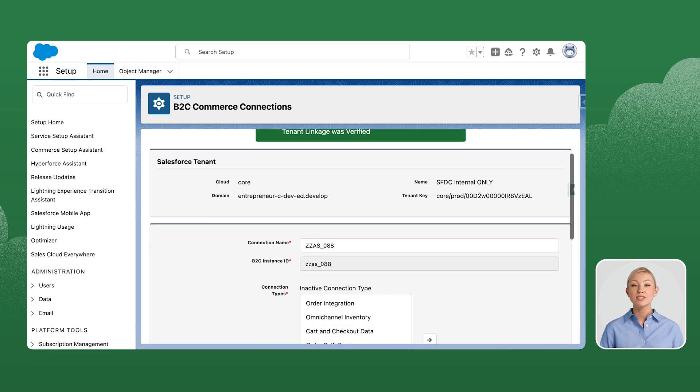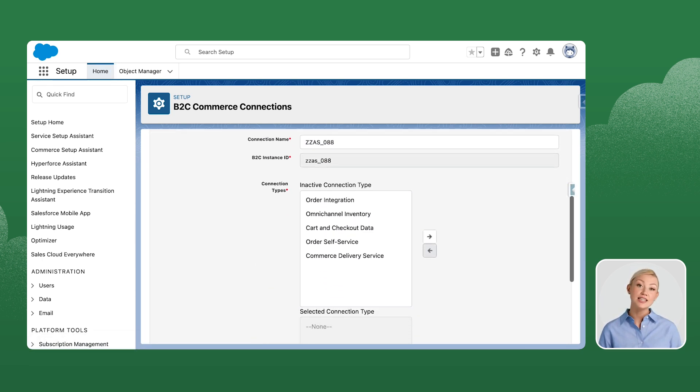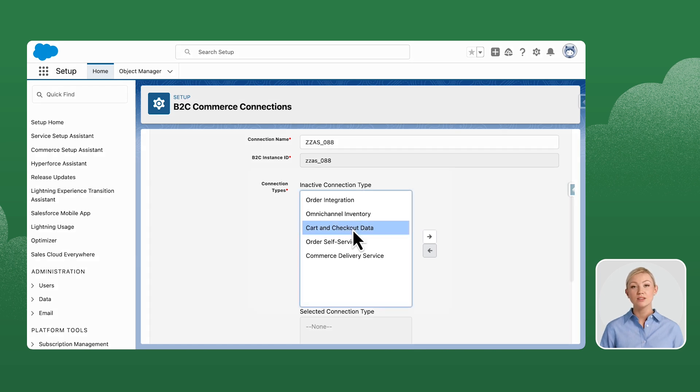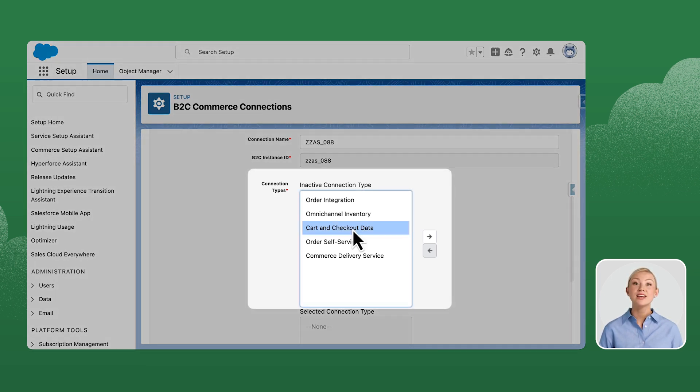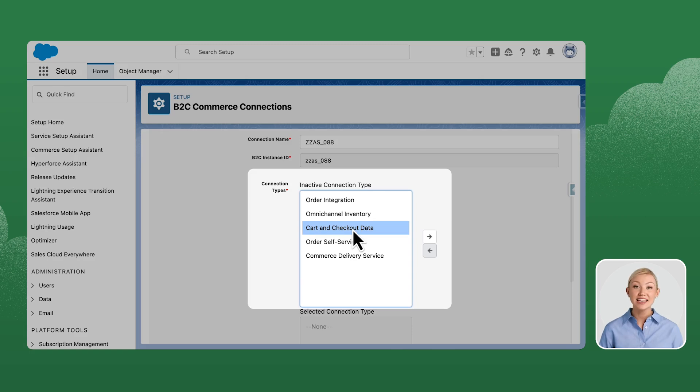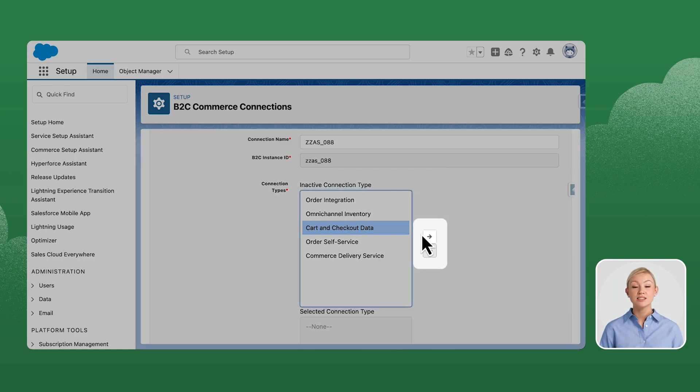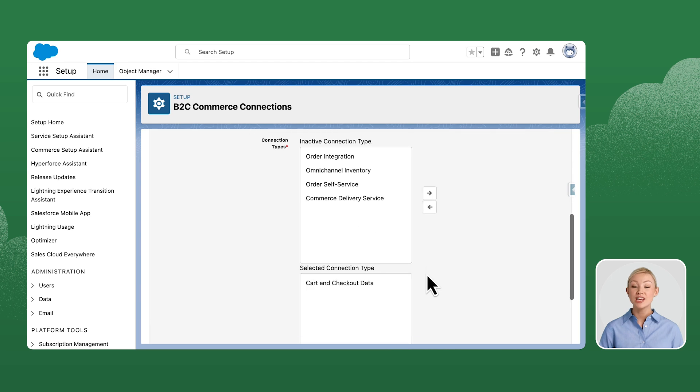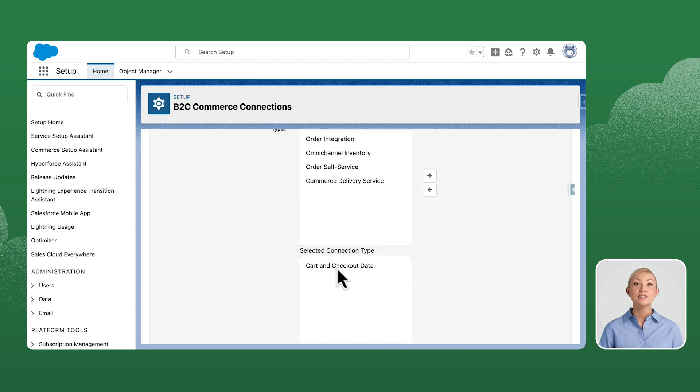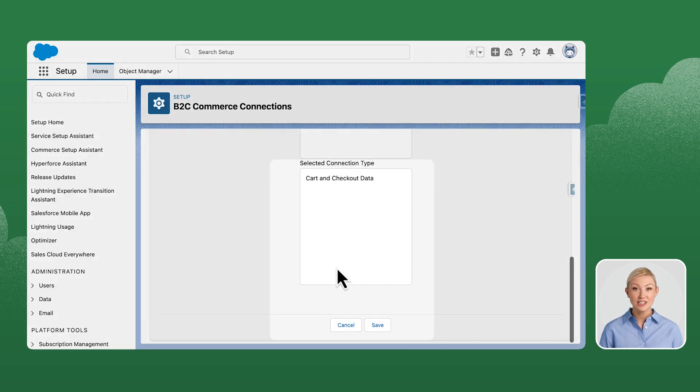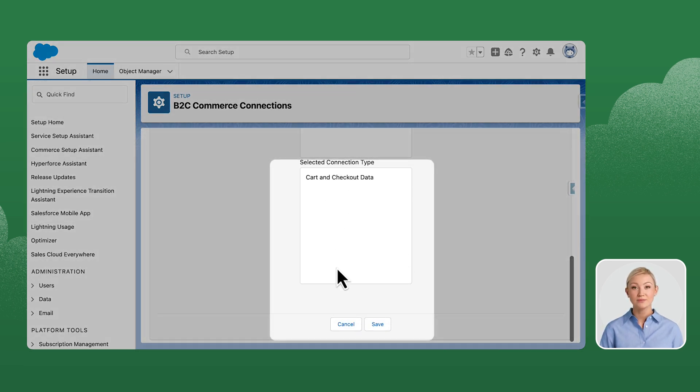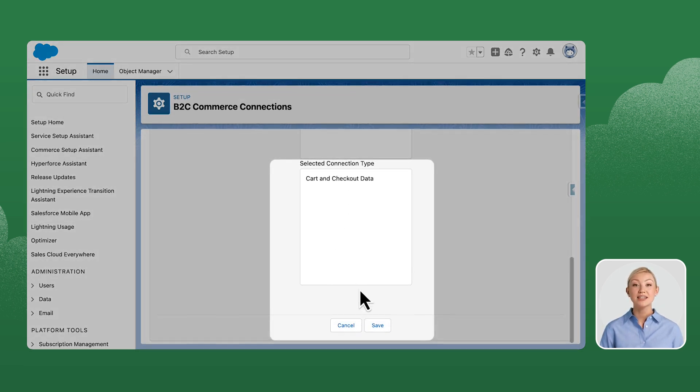Once the linkage is successful, it will show the options for a connection type. Select the cart and checkout data connection type from the inactive connection type. Select the right arrow to add cart and checkout data to the selected connection type, then click Save.